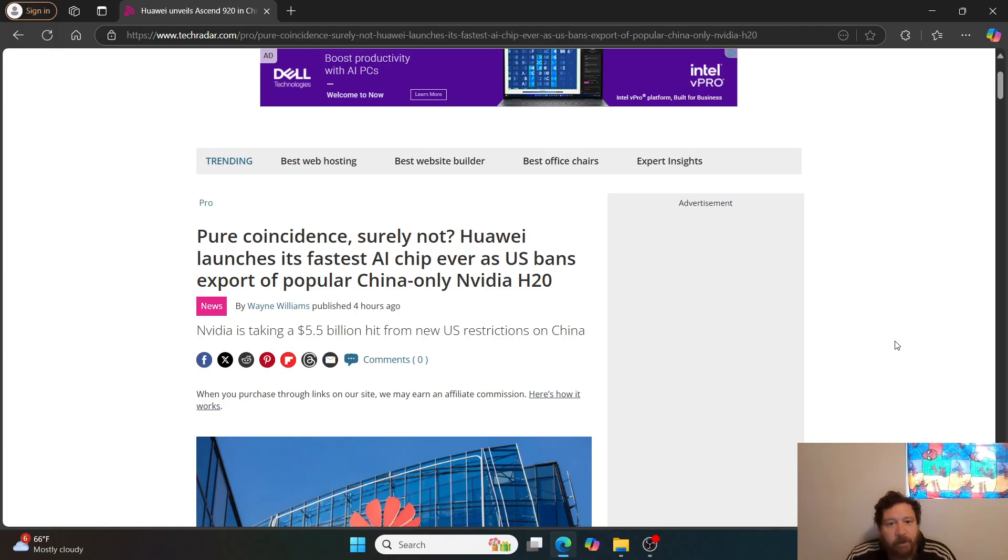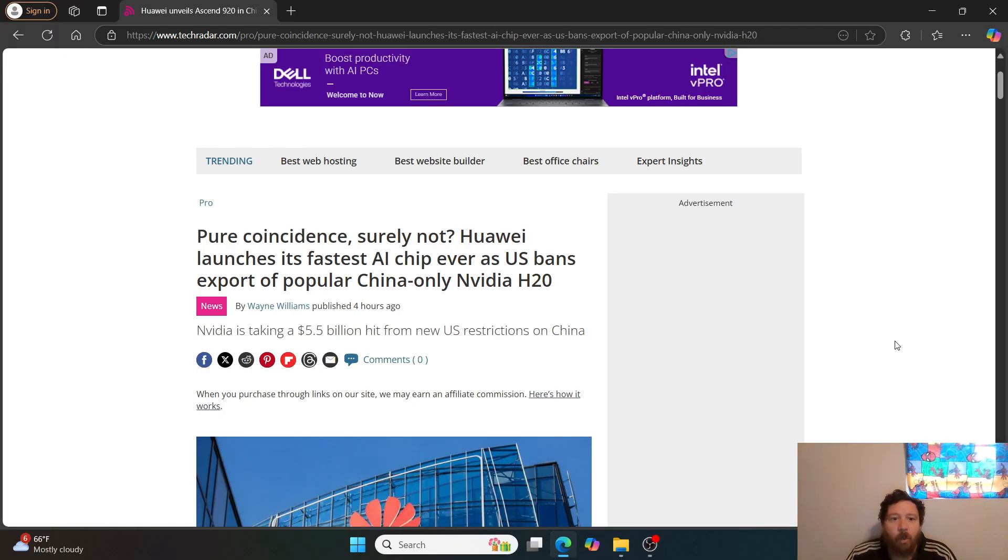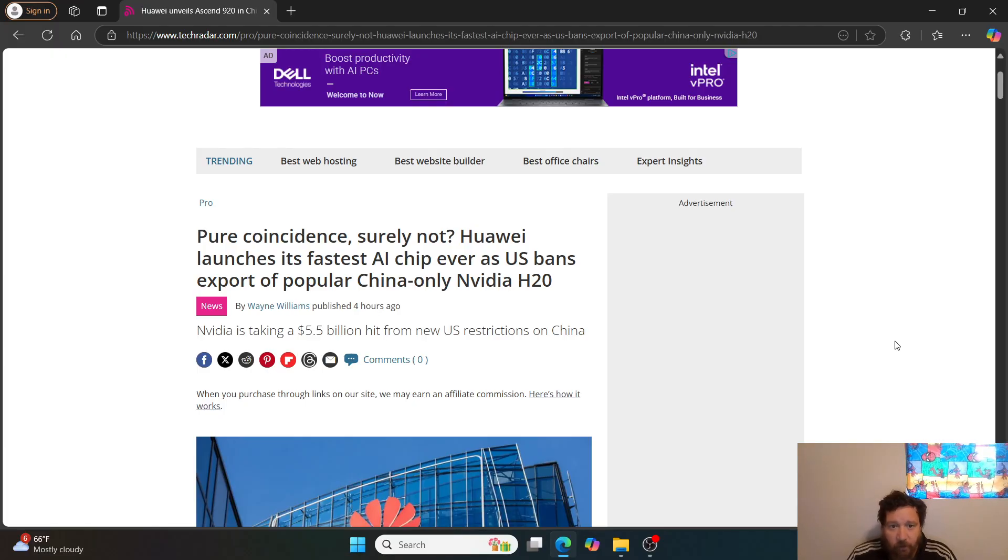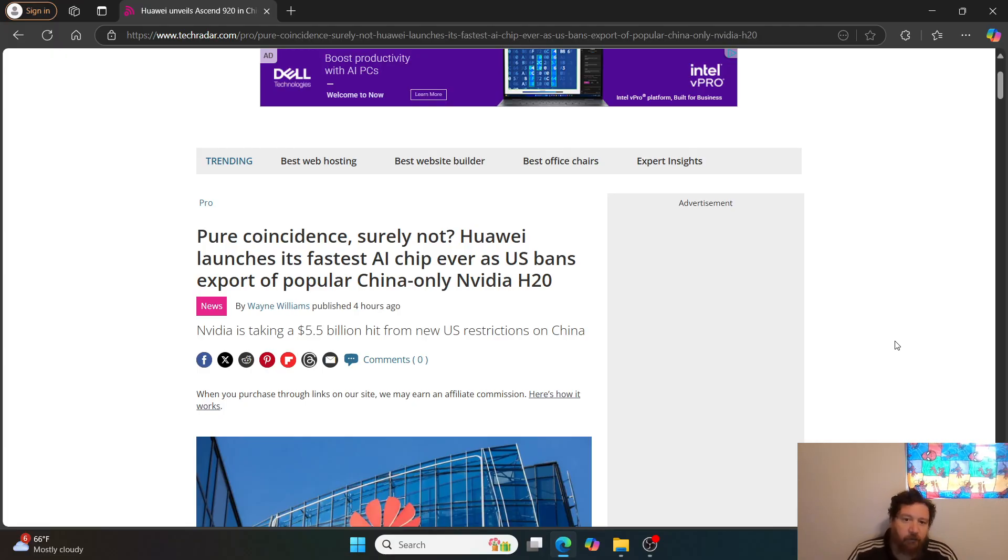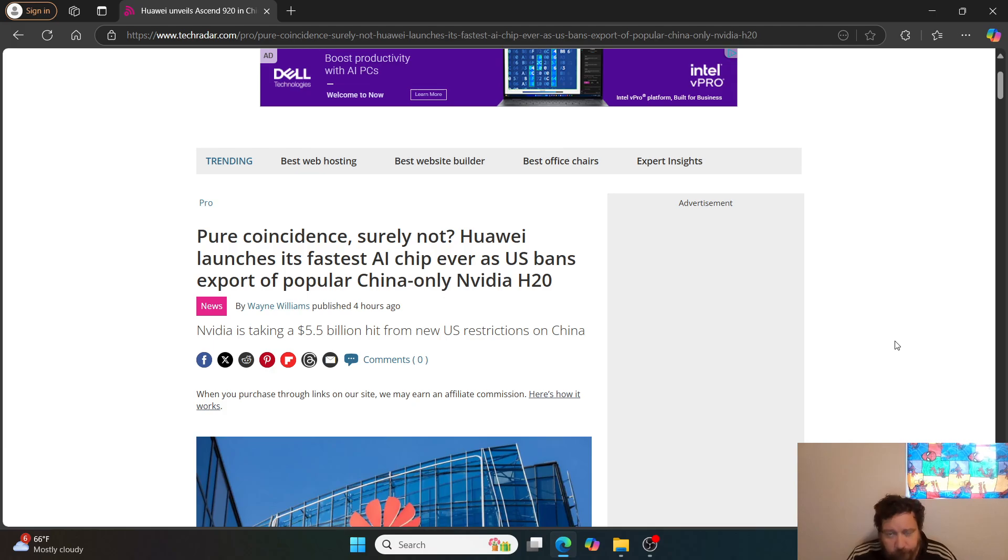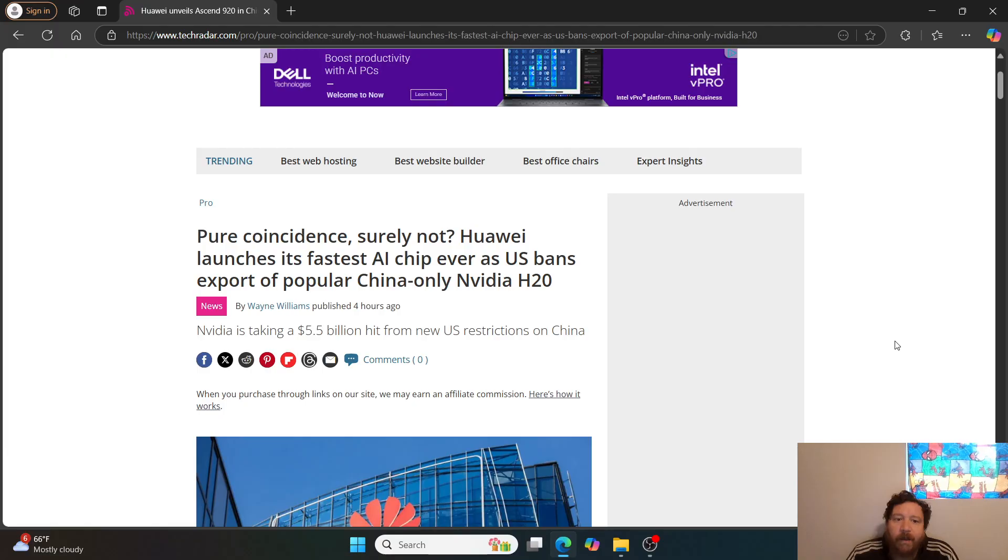Diving into this, this is an article that just came out today: Pure coincidence, surely not. Huawei launches its fastest AI chip ever as US bans export of popular China-only Nvidia H20. Nvidia is taking a 5.5 billion dollar hit from new US restrictions on China.